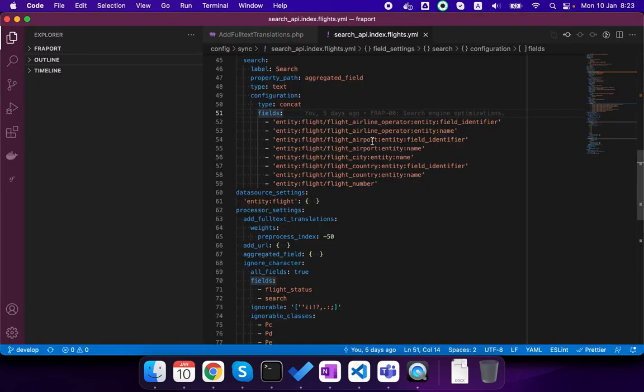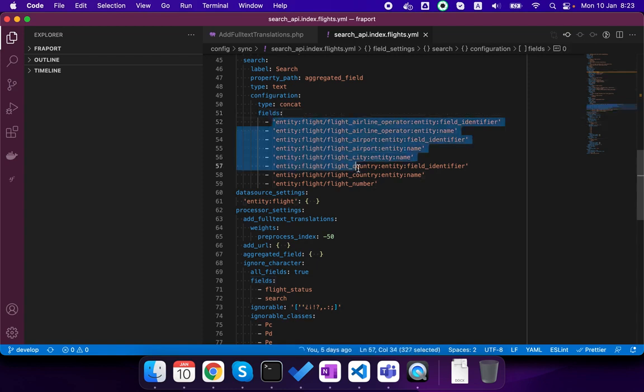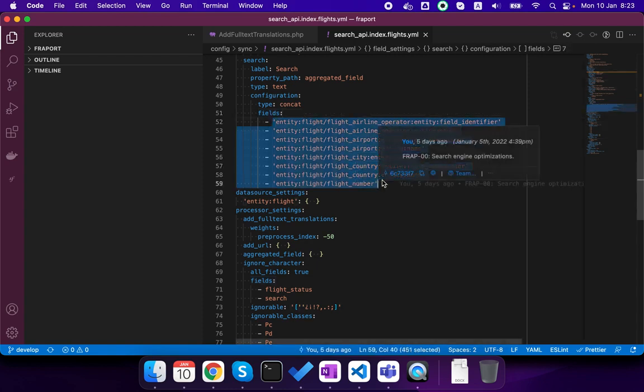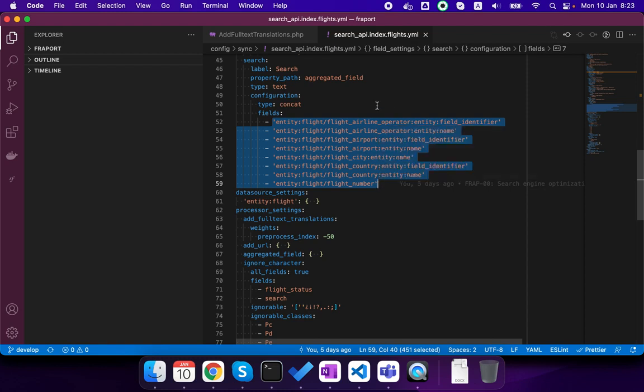So the module Search API DB actually has this functionality that you can enable aggregated fields from the config file, but there isn't UI for this.